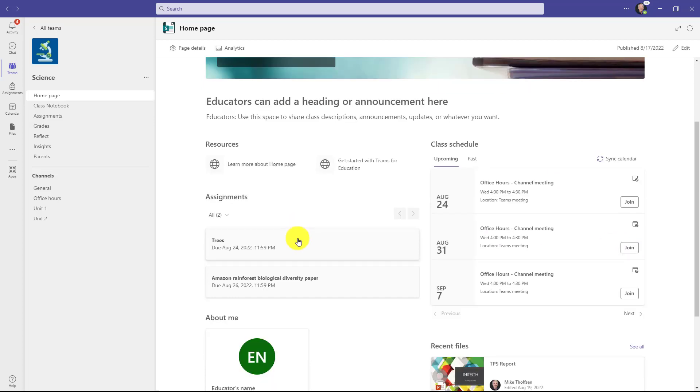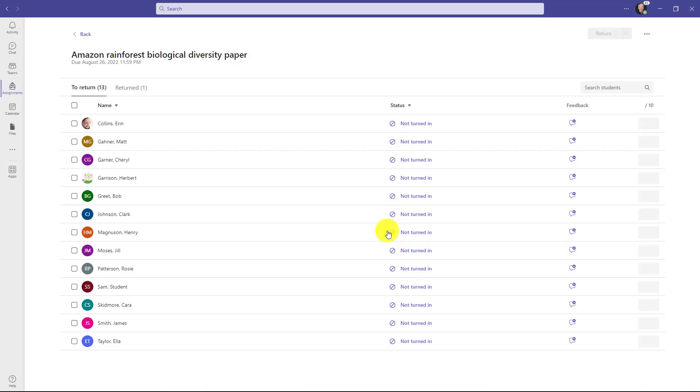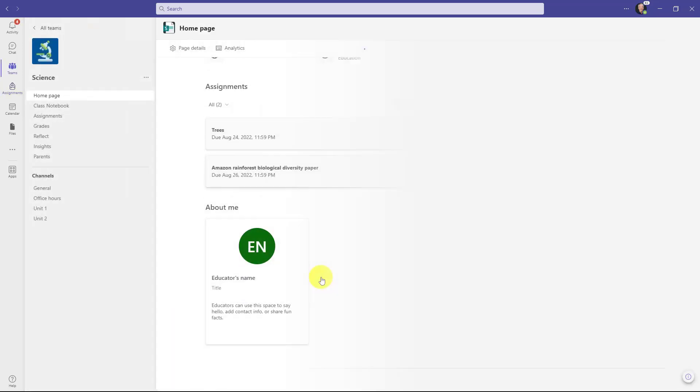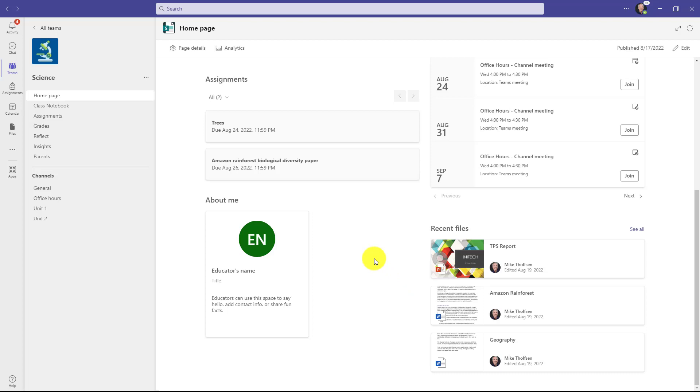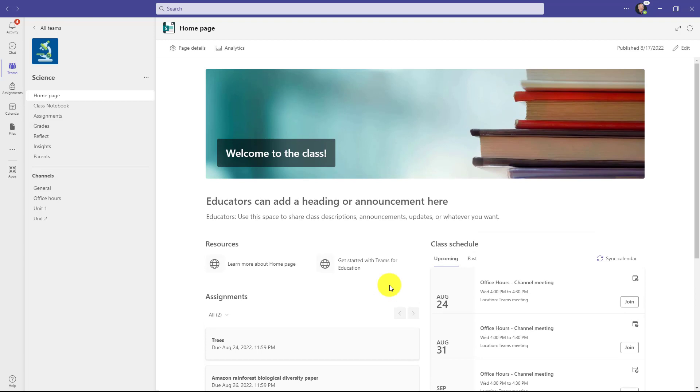Upcoming assignments are listed right here. Here are two different assignments that are coming up for the class. The assignments web part is live. So as a teacher, if I click Amazon Rainforest here, it takes me right into my teacher review experience. If I was a student, it would open up the assignment for me as that student directly in Teams. There's a little card for educators to be able to put their picture and their name or whatever else they want to say. And then recent files that have been used in the class. So pulling from class materials or other places, those show up automatically. So a really handy and compact, simple homepage by default.